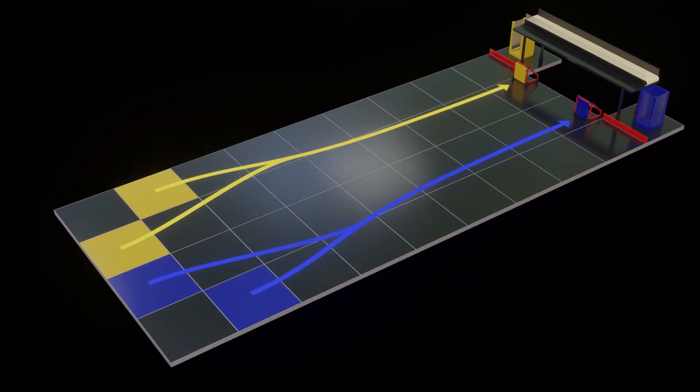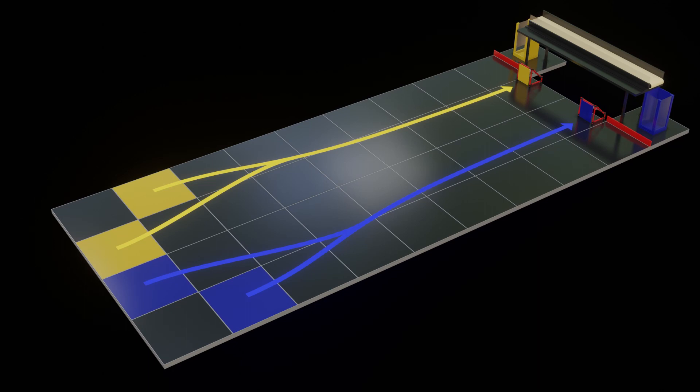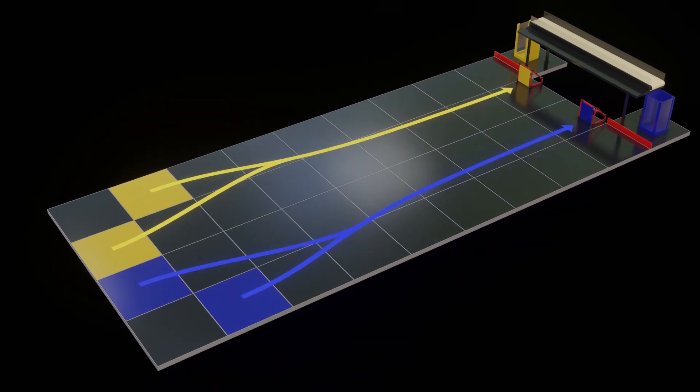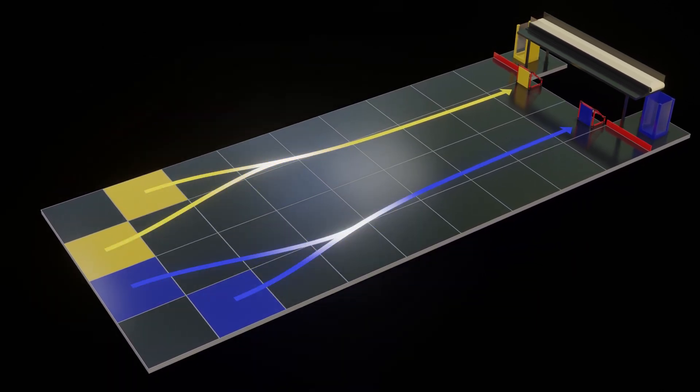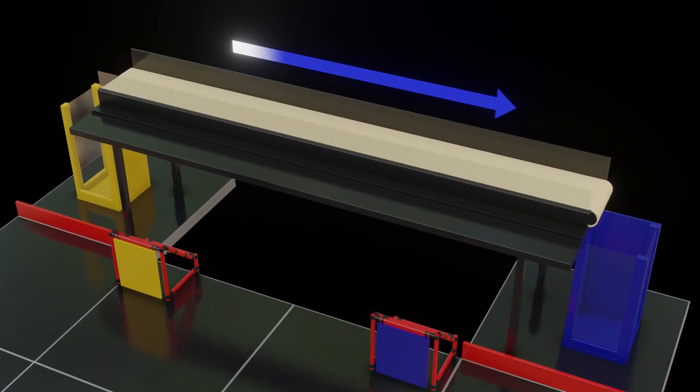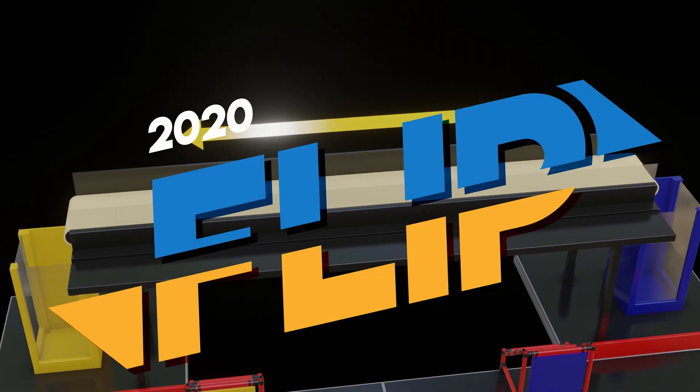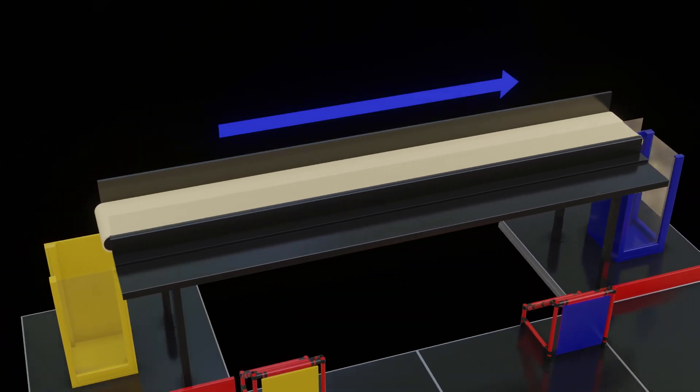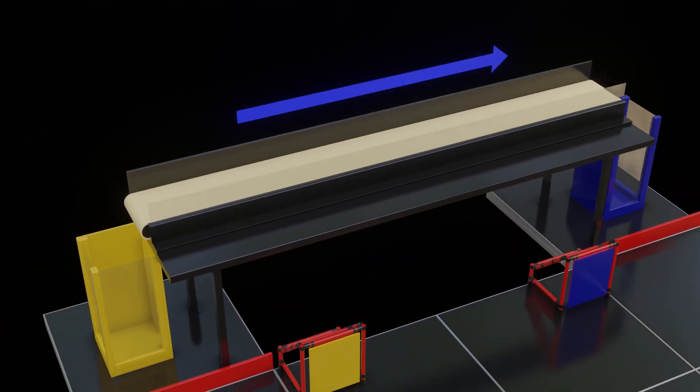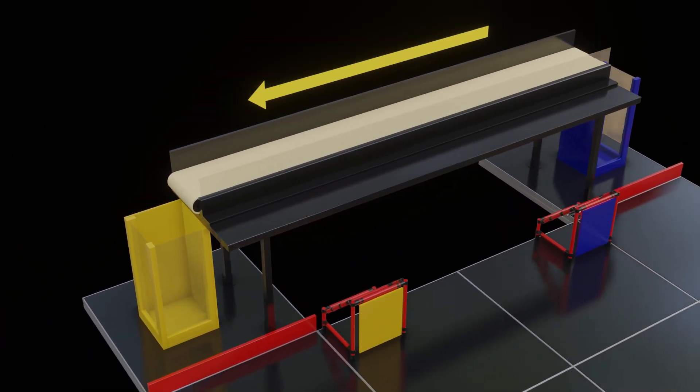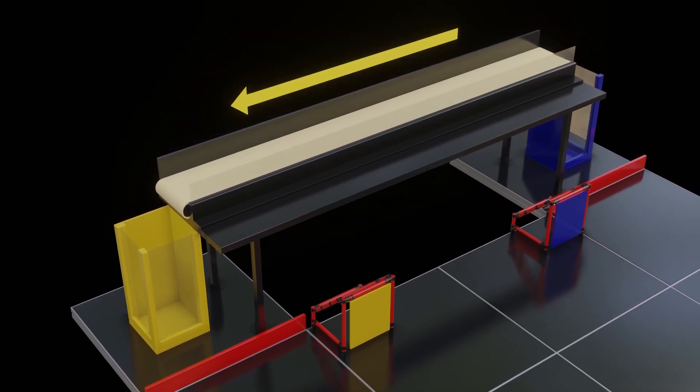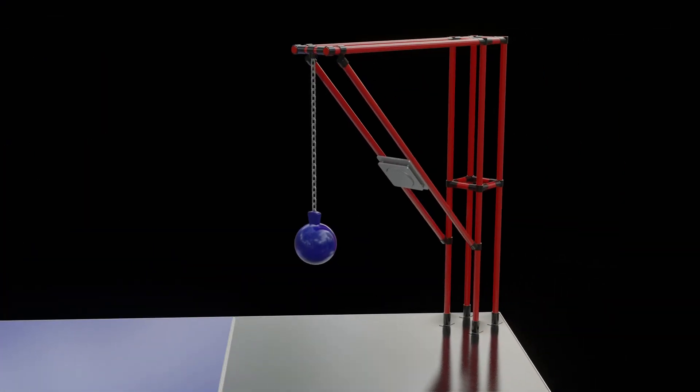Pilote, allumez vos moteurs et que le meilleur gagne! Following so far? Good, cause here's where it gets interesting. The conveyor belt will automatically flip directions. To take full advantage of your time, called a conveyor period, each team will have access to actuators that will activate power-ups.